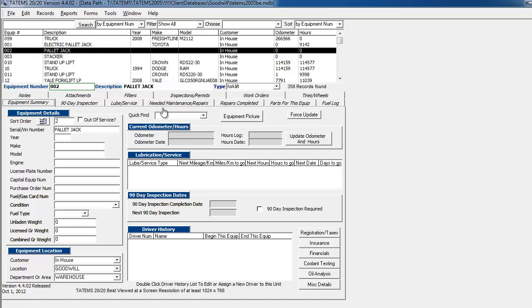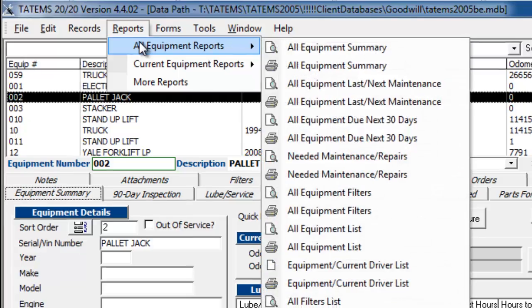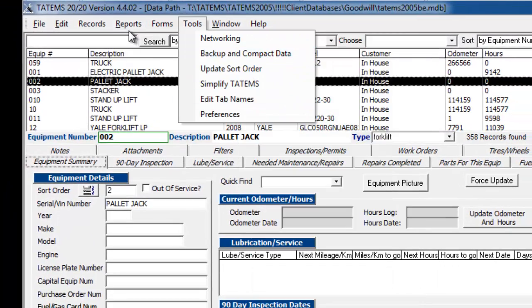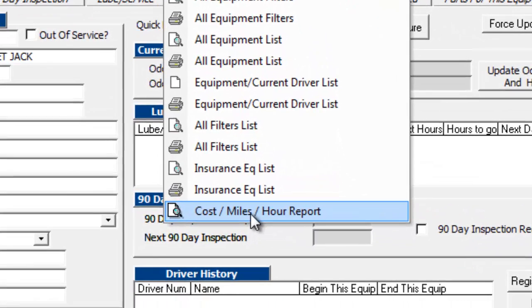Hi, Mark Reedy here. Just wanted to show you real quickly the report that we added to version 4.4.02, and it's the cost per mile or cost per hour report. You can find it by clicking Reports, then All Equipment Reports, and then down at the very bottom you'll see where it says Cost Miles or Cost/Miles/Hours Report.